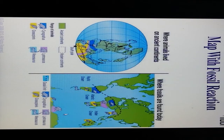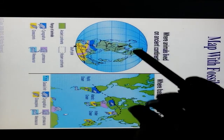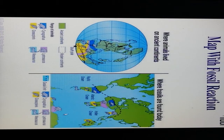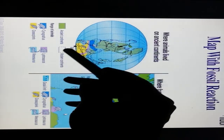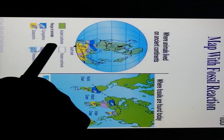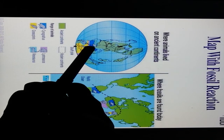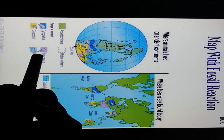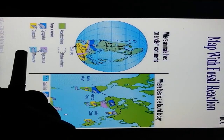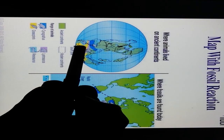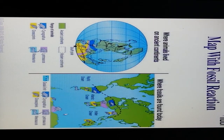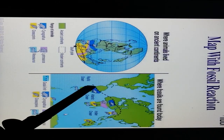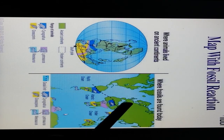This map shows where ancient animals lived on the ancient continents. Glossopteris is a large plant fossil. Cynognathus and Lystrosaurus are parts of the fossil record found on multiple continents. Mesosaurus is another dinosaur-region fossil. Fossils are found across the Indian Ocean, Antarctic, and Pacific Ocean regions, indicating the regions where fossils are found today.